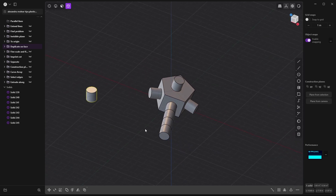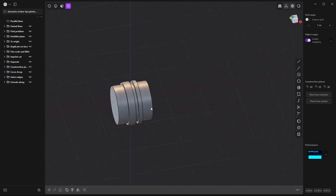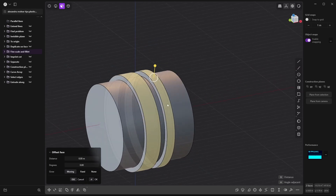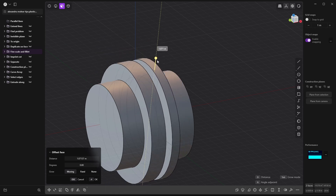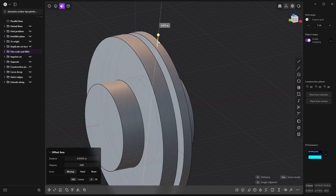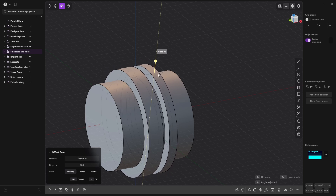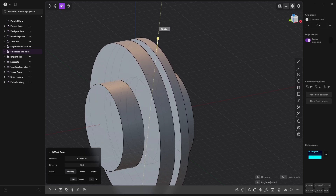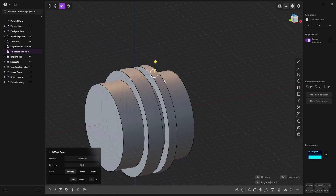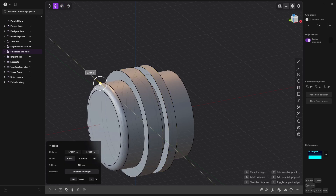Press 3, select two faces, and scale them. For precise scaling, press Shift — look how when I move the mouse fast it's coarse, but when I press Shift it moves very smoothly and slowly. You can see it in the numbers going slowly. The same applies when you bevel — Shift gives you fine-grained control.